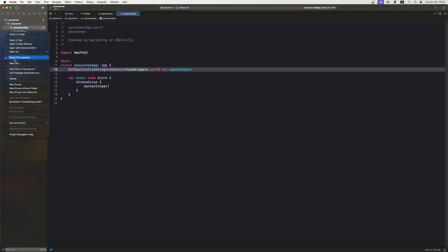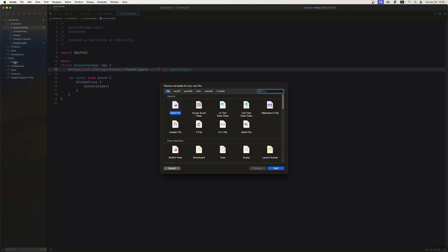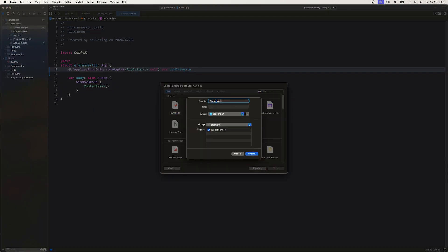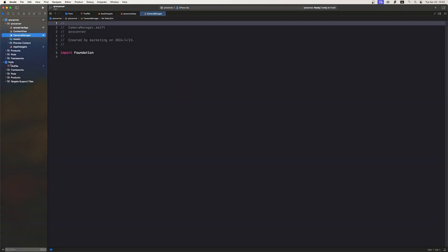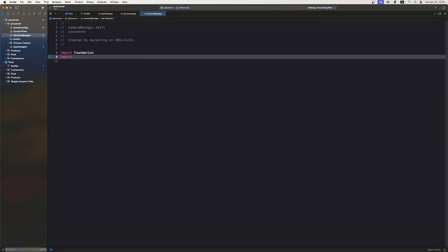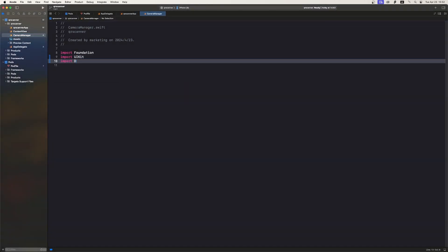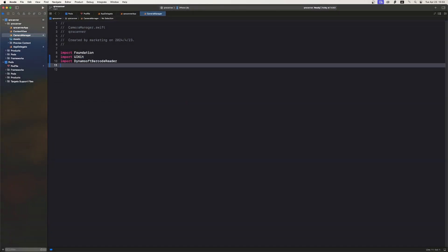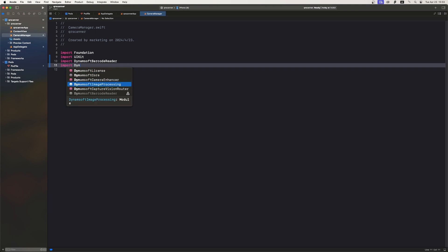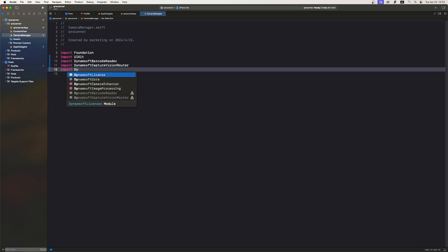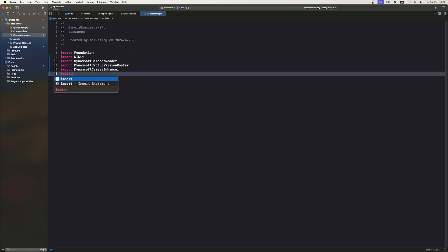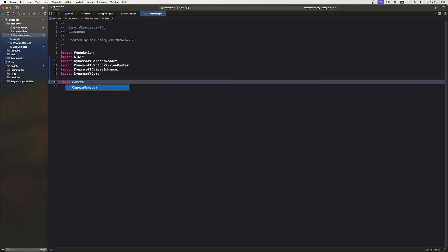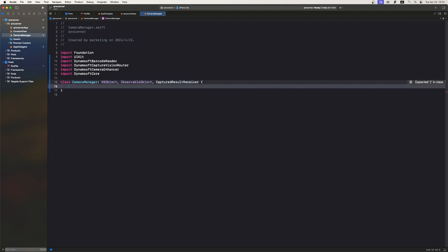Now create a CameraManager file to control the scanning process. Import all Dynamsoft modules in the header to implement image processing and barcode reading. We have our CameraManager class. It has a published property called Results.